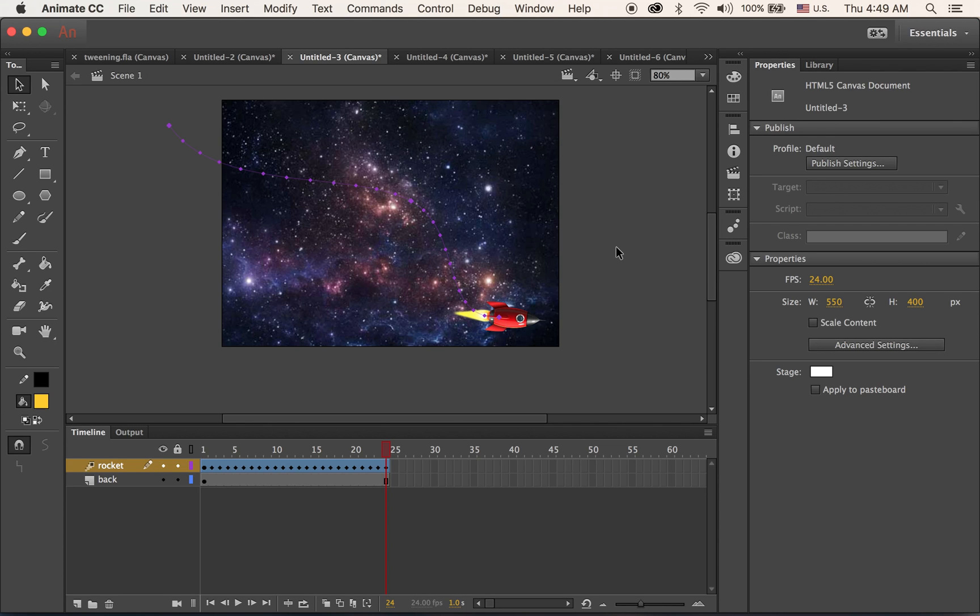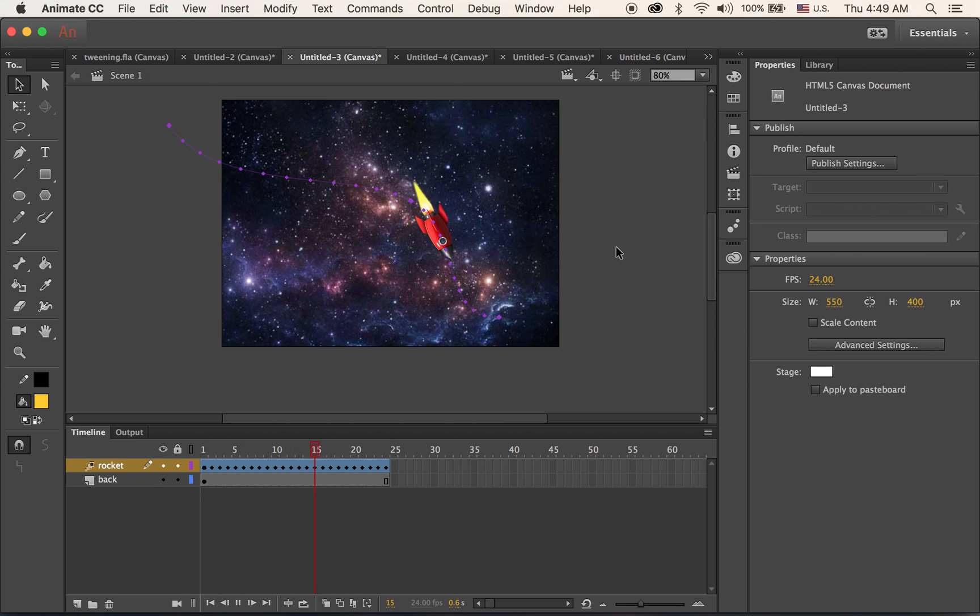This is another tutorial for Adobe Animate CC Motion Tween. This time we are going to make an animation on a path. This is what we are going to have.